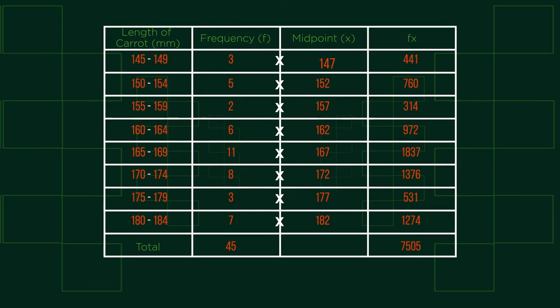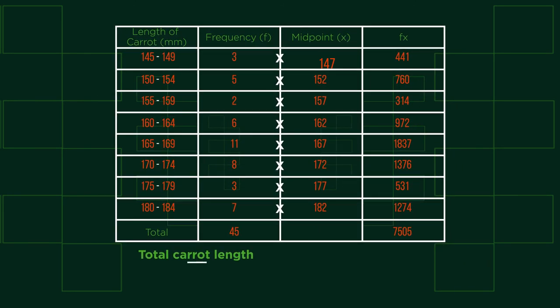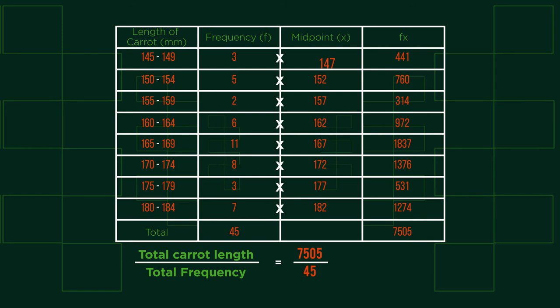To find the mean length, we need to divide the sum by the total number of carats, the frequency. This gives us a mean carat length 166.78 mm rounded to two decimal places.